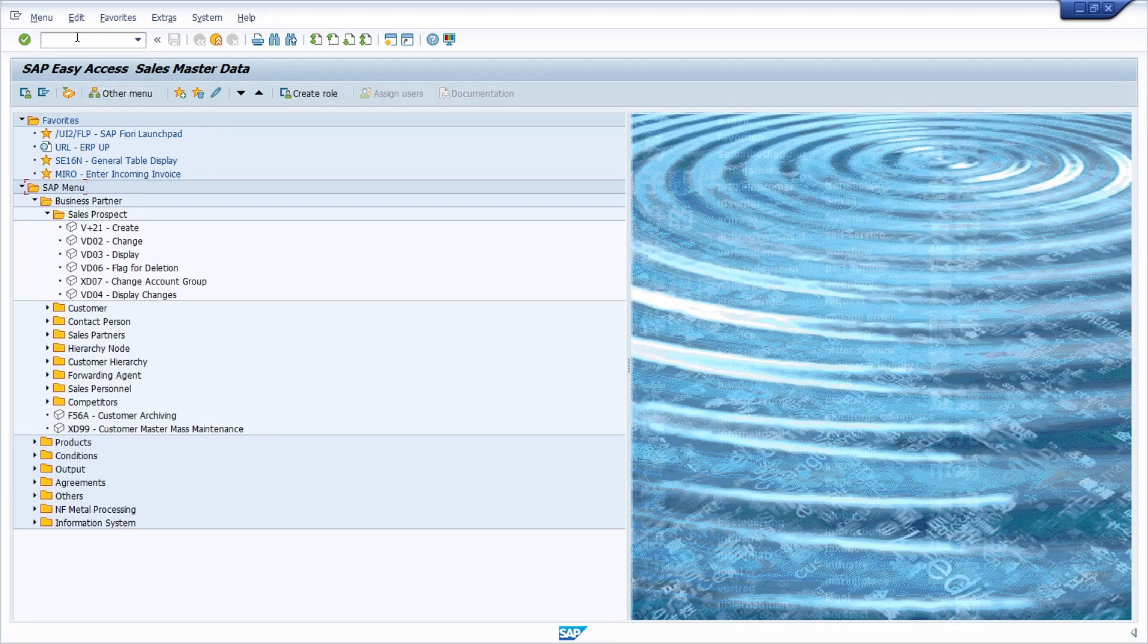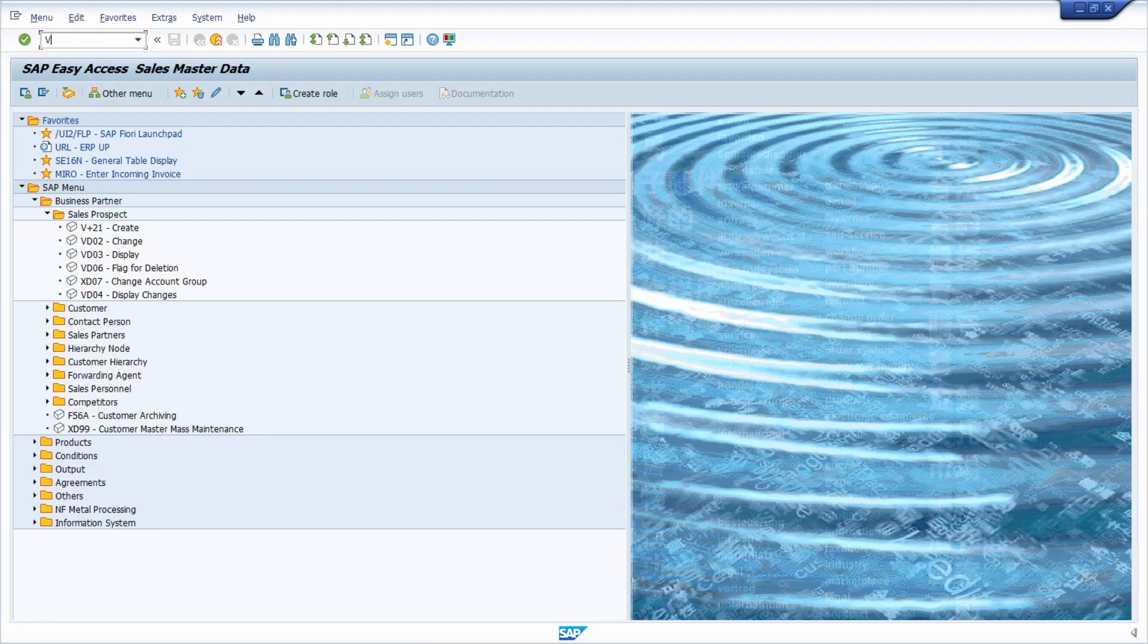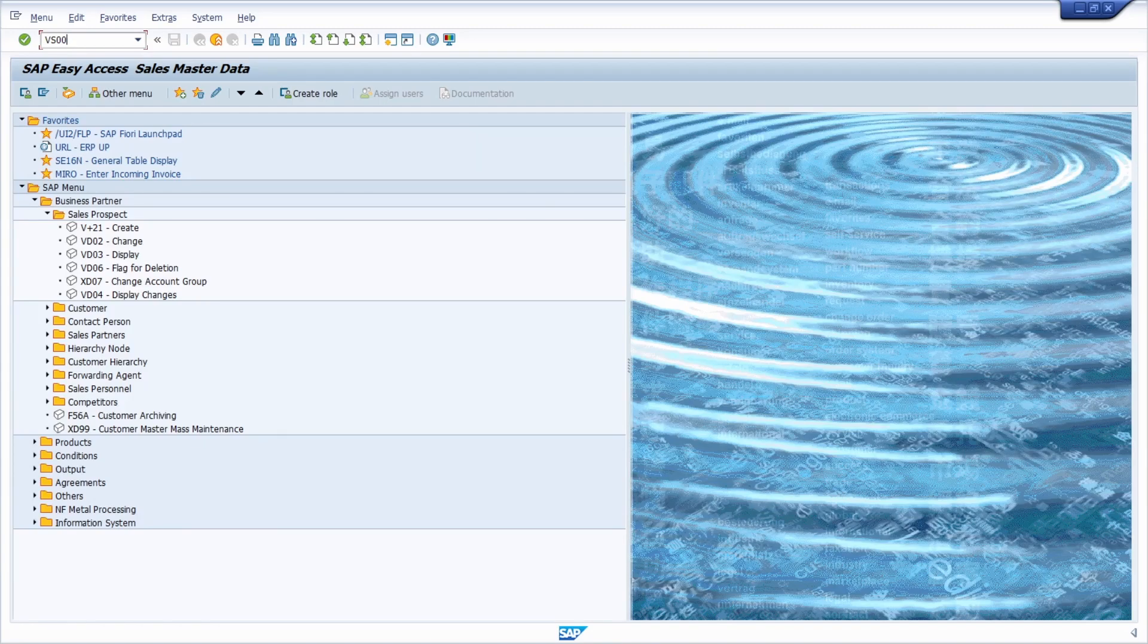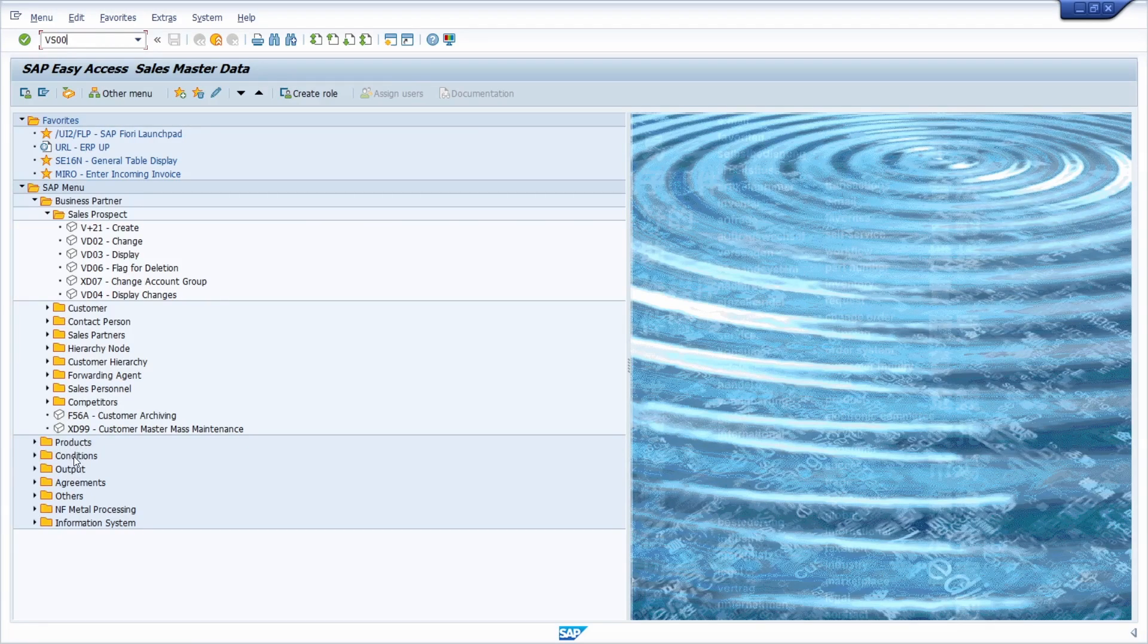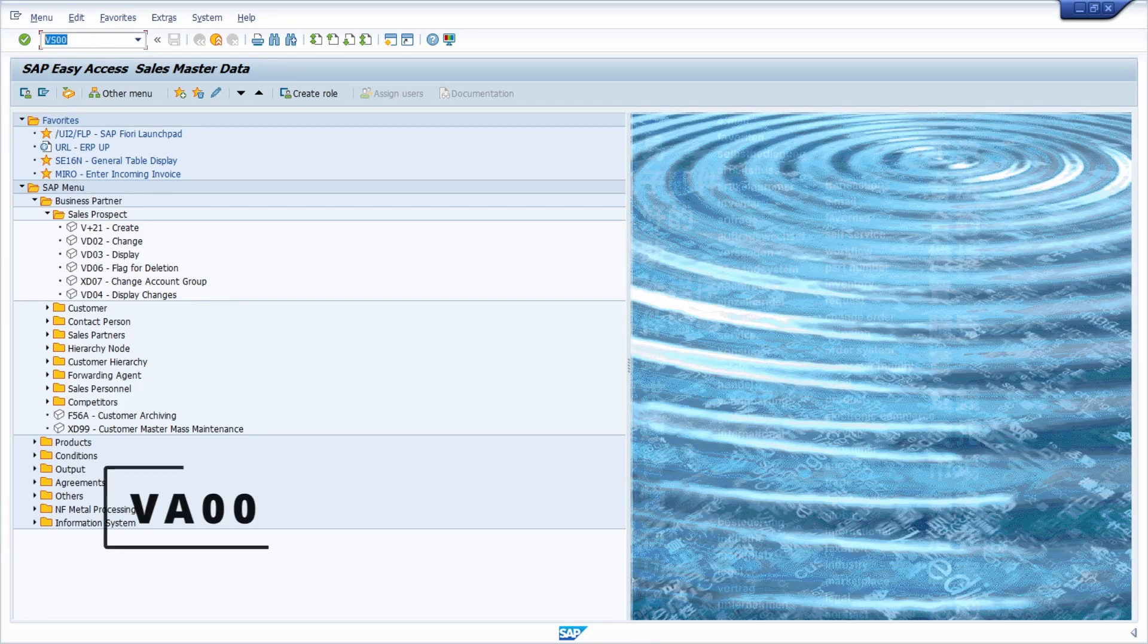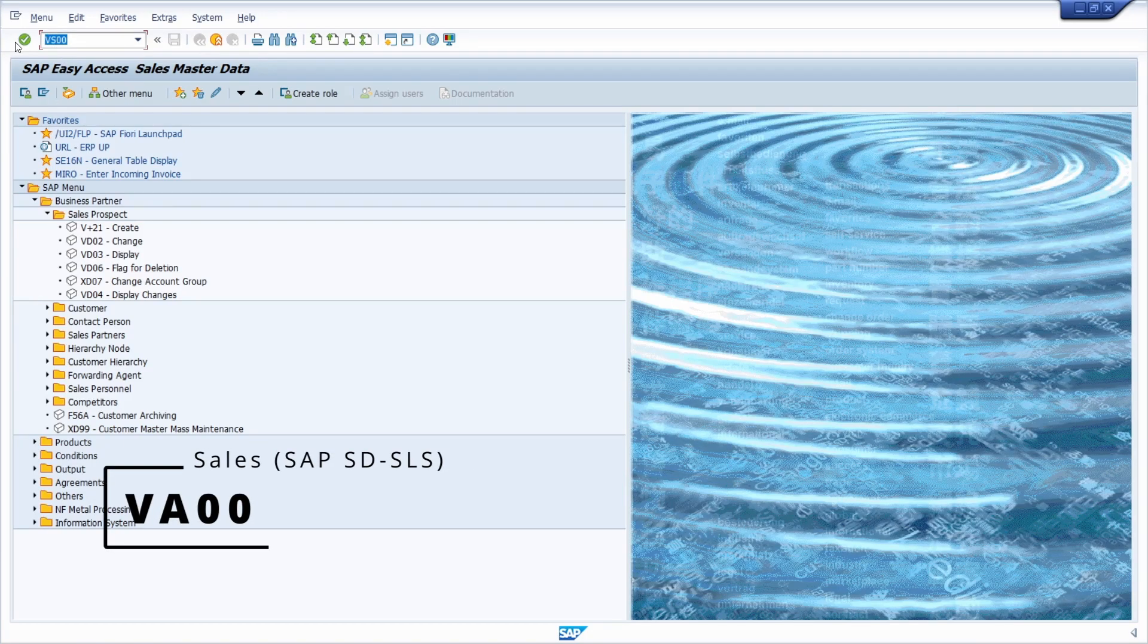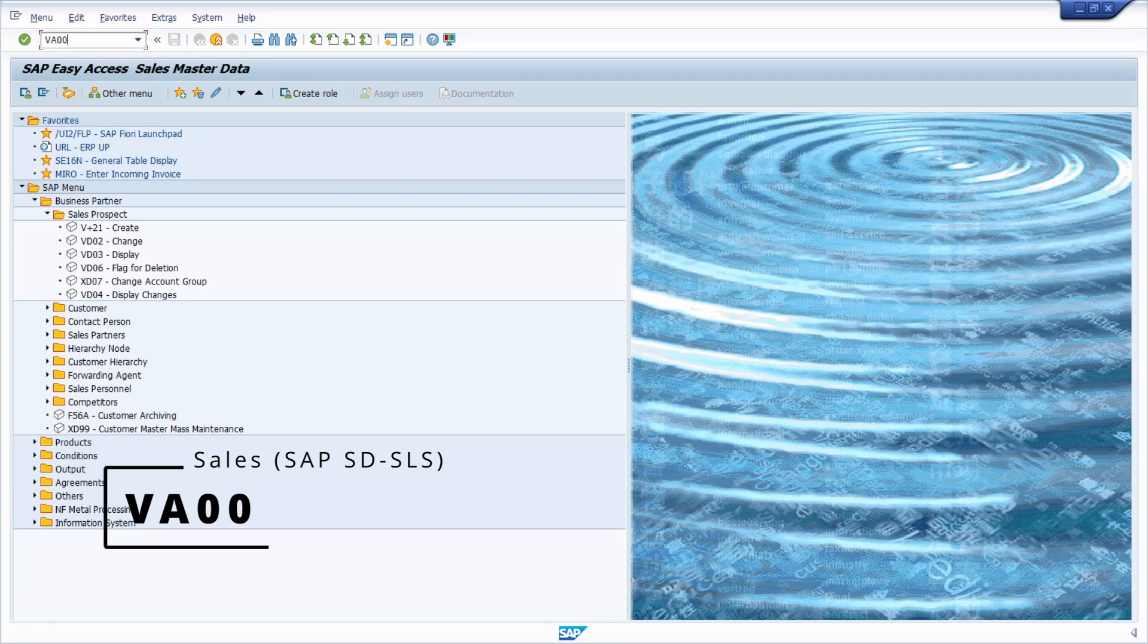Here with the area menu VS00, all the important transactions regarding SAP SD minus MD, so sales master data, are grouped into different categories like business partner, products, conditions, and so on.